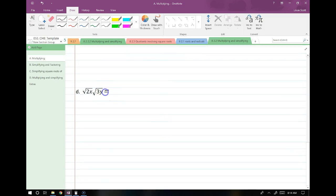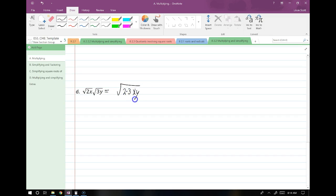Let's keep going. I have the square root of 2x times the square root of 3y. I just extend the square root over both, so I have the square root of 2 times 3 times xy. So that's the point of those examples — we just extend the square root over both, because sometimes it's easier to simplify that way.